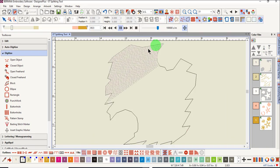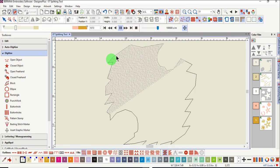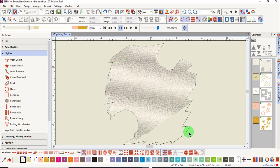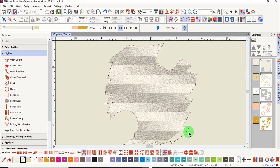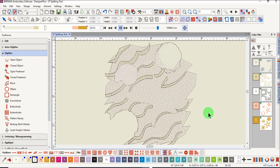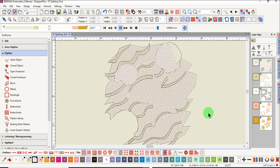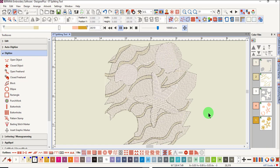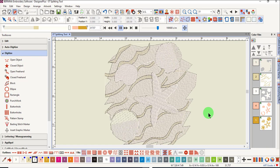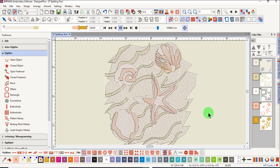Notice how the design is stitching from the upper left to the lower right. The background stitches first, and then the shading of the sand, and then the shells and the starfish on top.